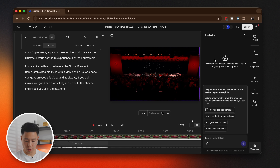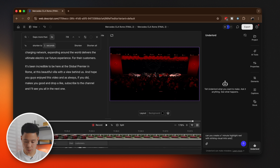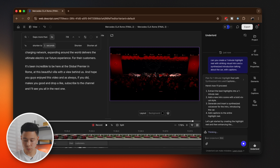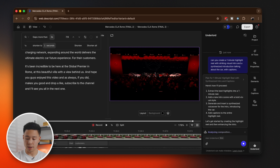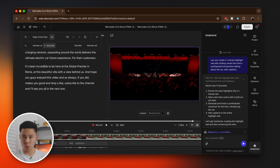We're actually going to use Underlord for this. I'm going to ask it to create a one-minute clip with some cinematics and a quick intro of the car. Underlord lays out the plan: extract the best highlights, add a new intro scene with bold visuals, generate and insert a synthesized voiceover for the intro, and add captions to the entire highlight reel.